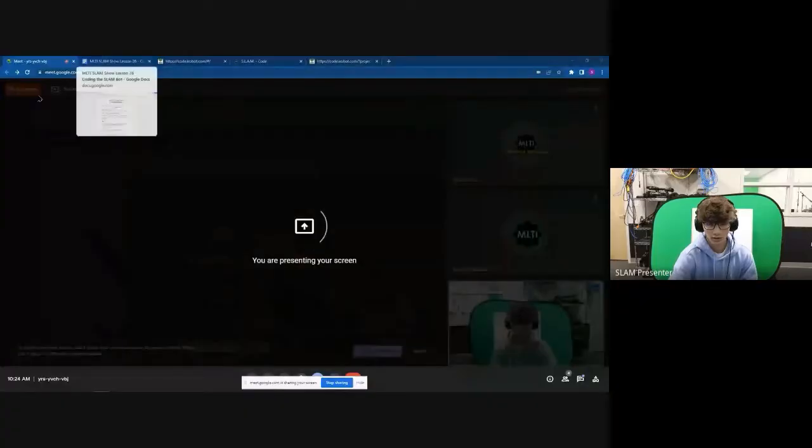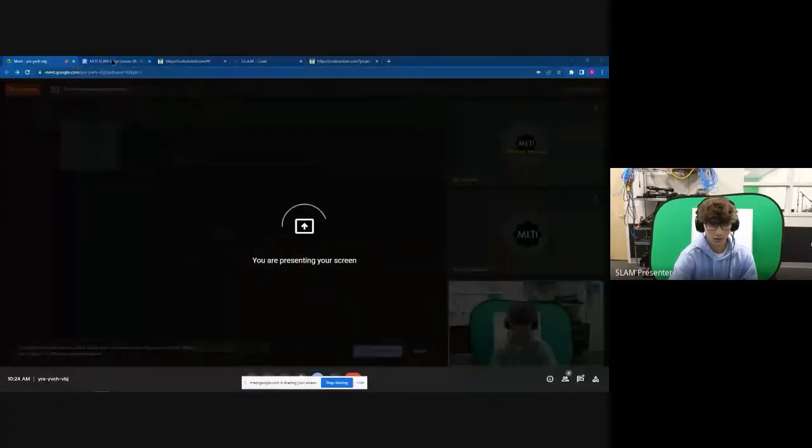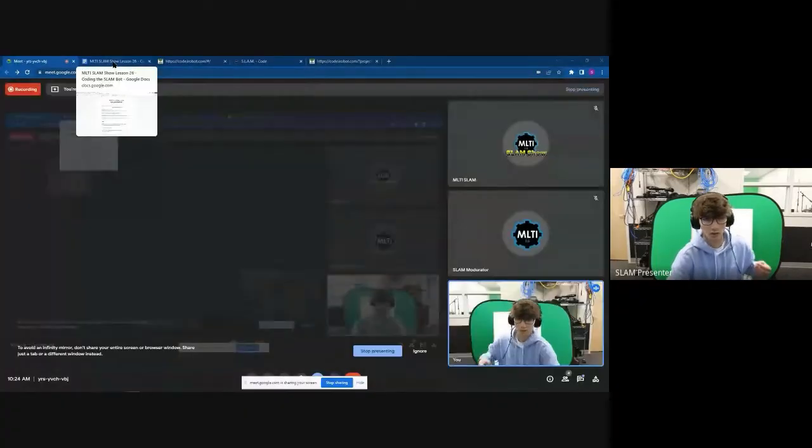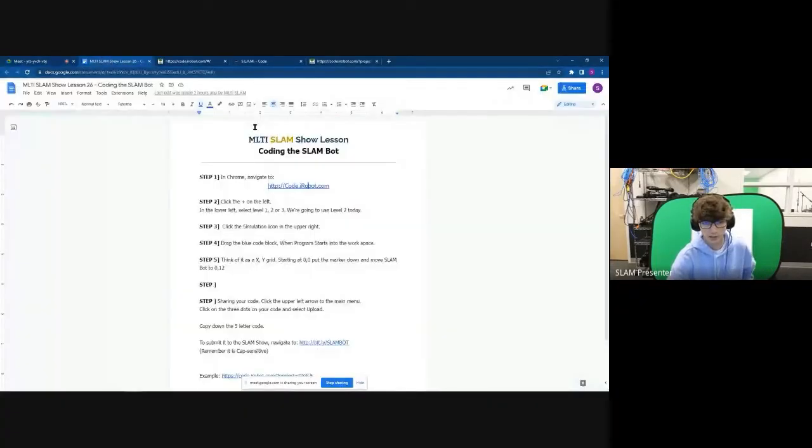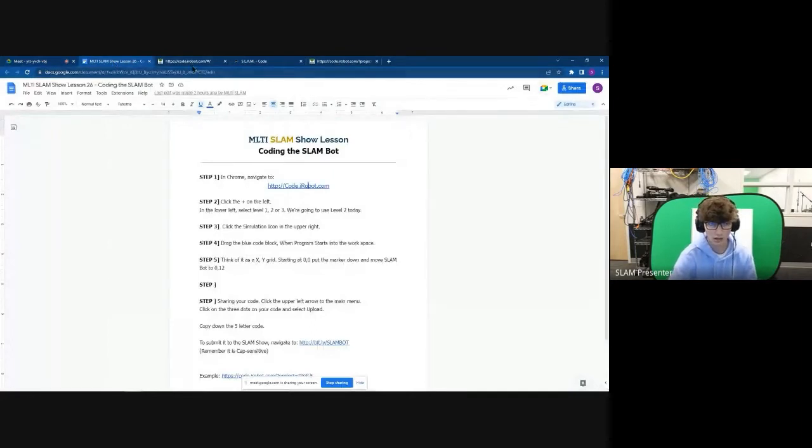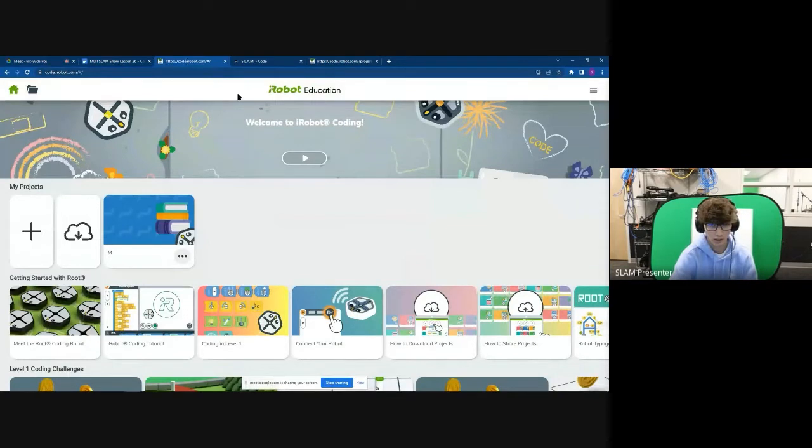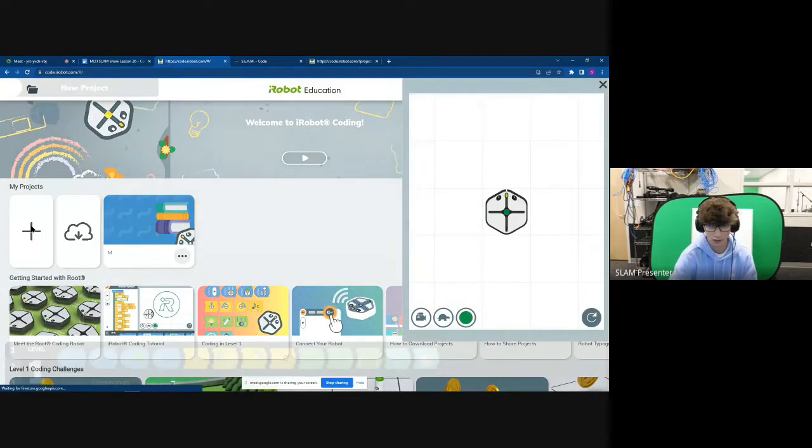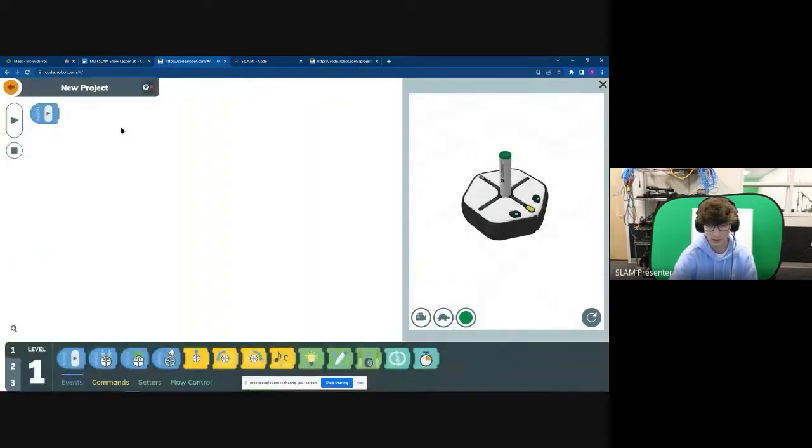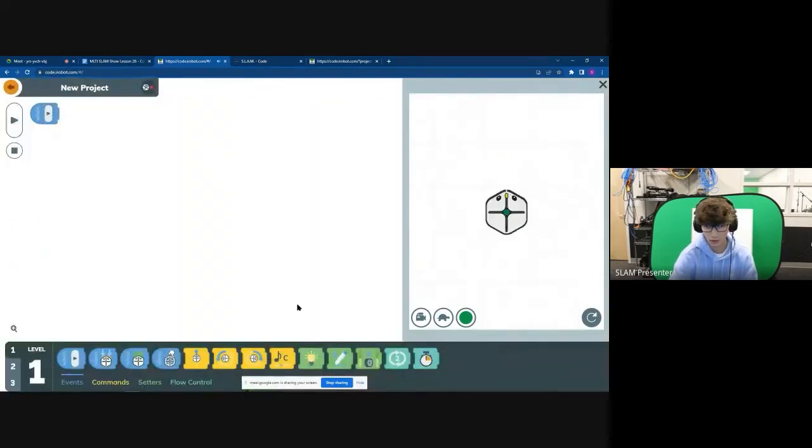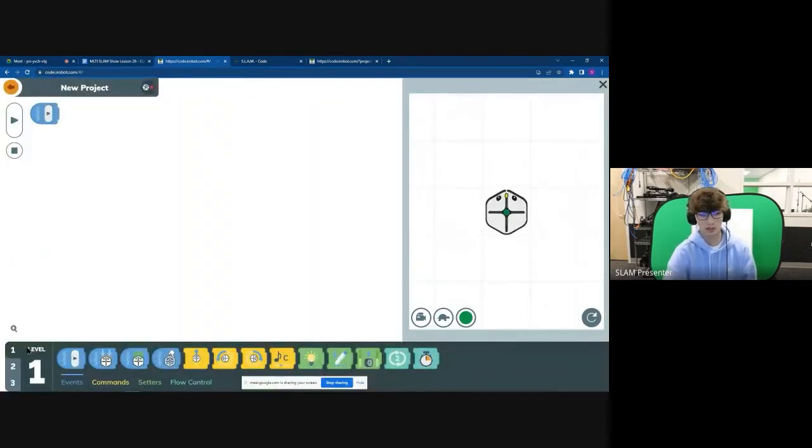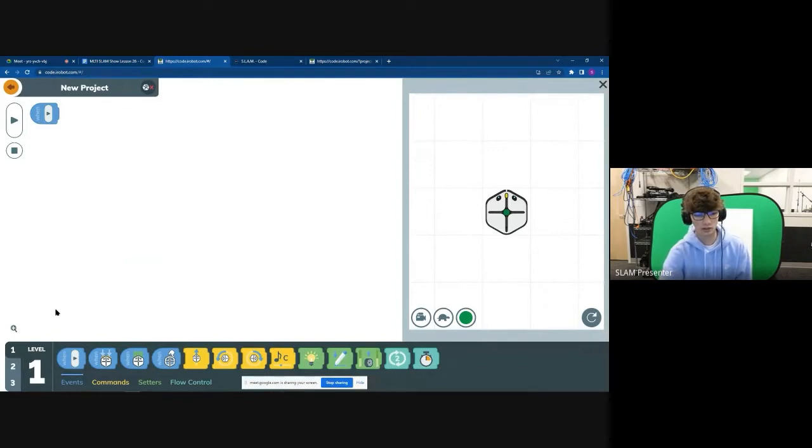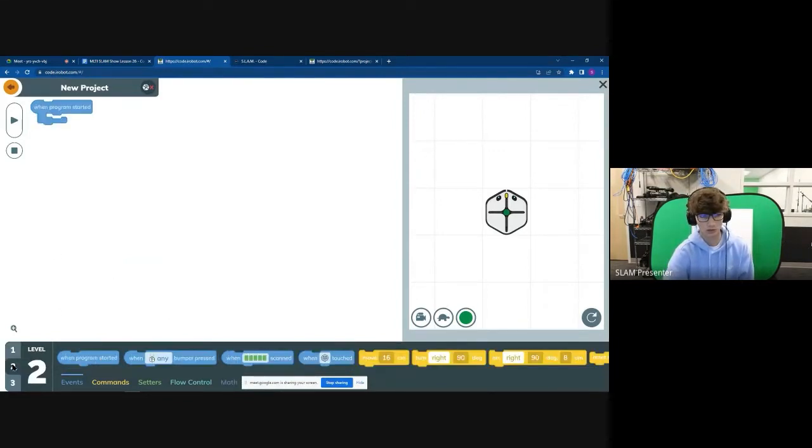Thank you, Mia. So today we're going to be coding the Slam Robot. Let me share my screen. The first thing we're going to want to do is navigate to code.irobot.com, which should be put in the chat. Here we're going to want to select the plus arrow over here on the left to create a new project. Once we're in here, there's three levels, one, two, and three. For this project here, we're going to be using number two.